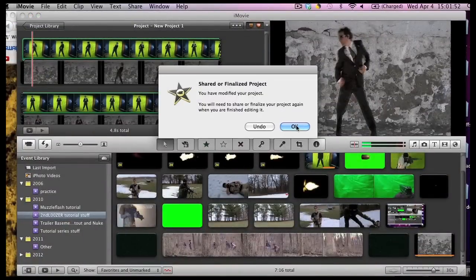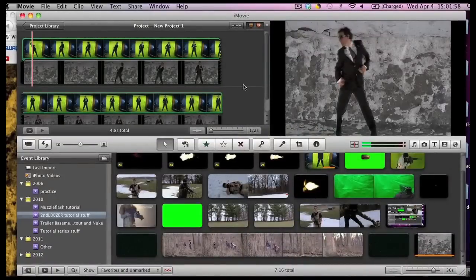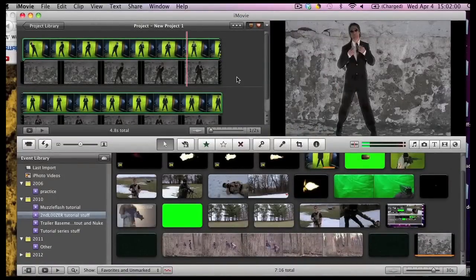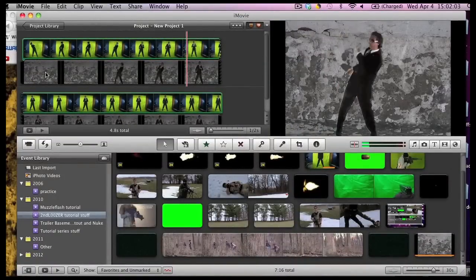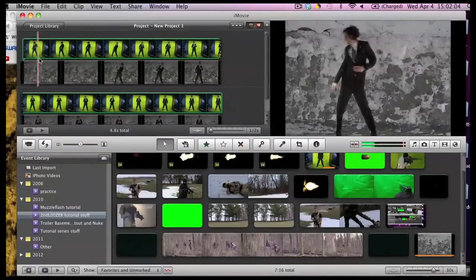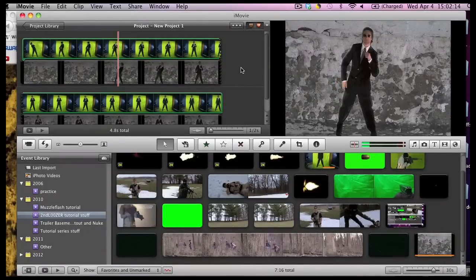This thing will pop up saying you've modified your project. Well. Yeah. And as you can see here, I show up a little bit better quality.